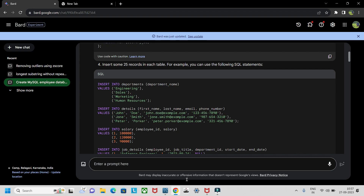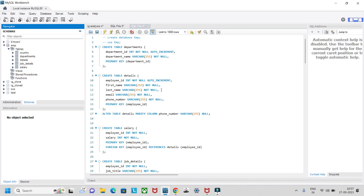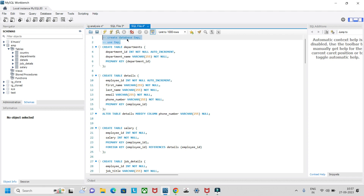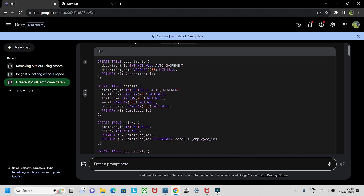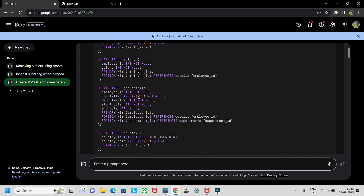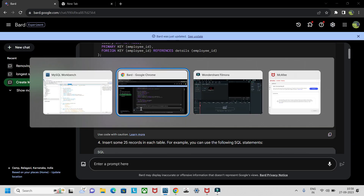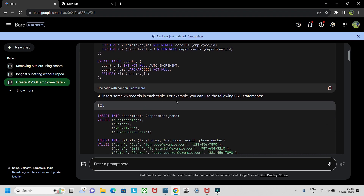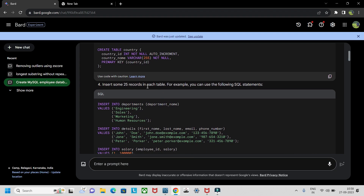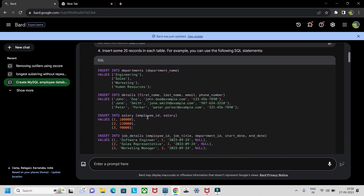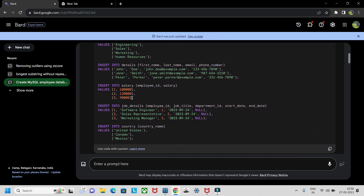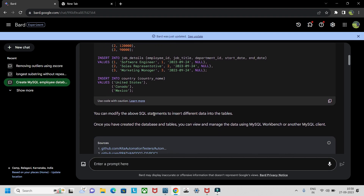Copy the entire schema and go to MySQL Workbench and paste it there. First create the database — I already created the employee database. Then give the command 'USE employee_database' and paste the CREATE TABLE commands for departments, details, salary, job details, and country. For inserting records, I gave the prompt 'insert some 25 records in each table' but it got confused and gave around 25 records in total rather than per table.